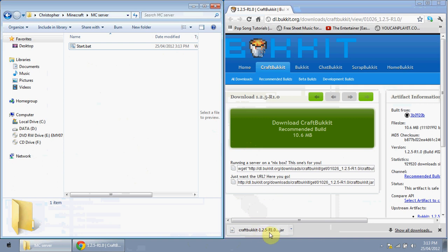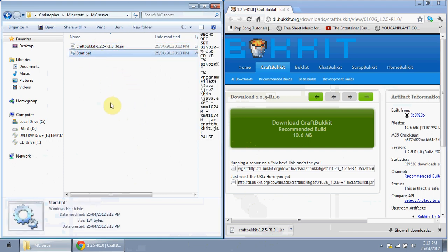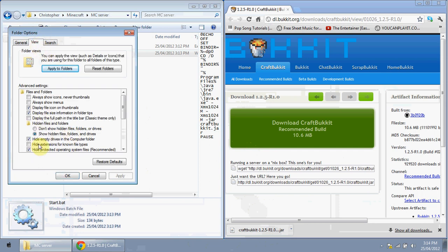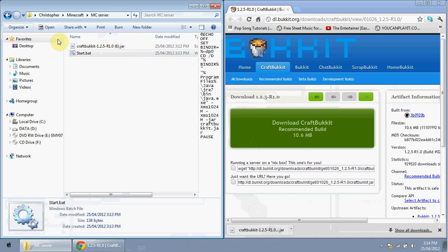Your CraftBukkit download should be finished — drag it into your server folder. Before doing anything else, go to Organize, Folder and Search Options, View, and find 'Hide extensions for known file types'. By default this is checked — uncheck it, click Apply, and press OK. This will show file extensions so you can see the full filenames.